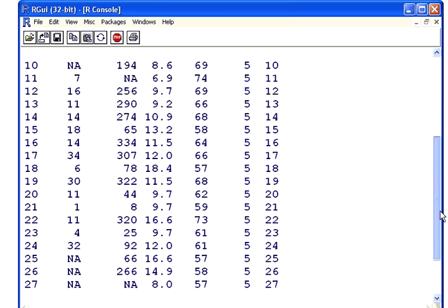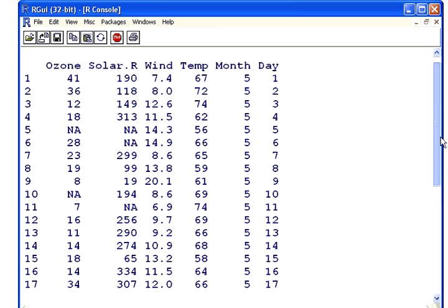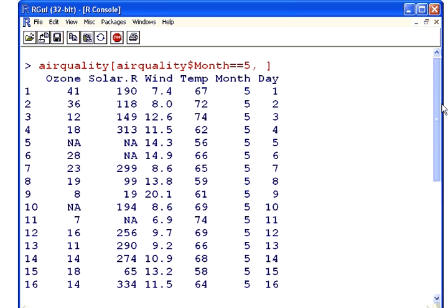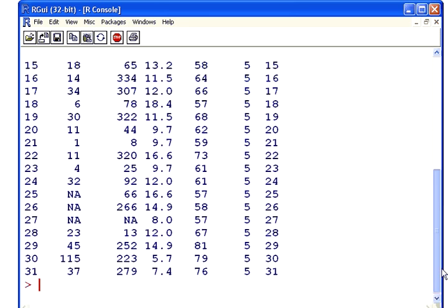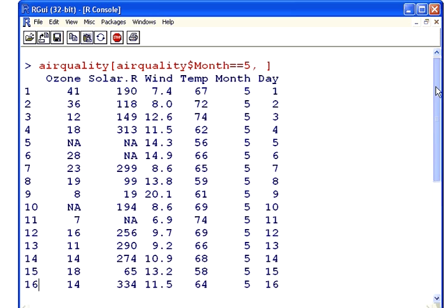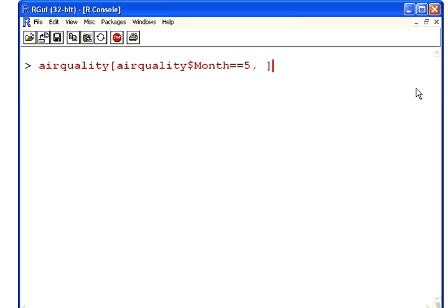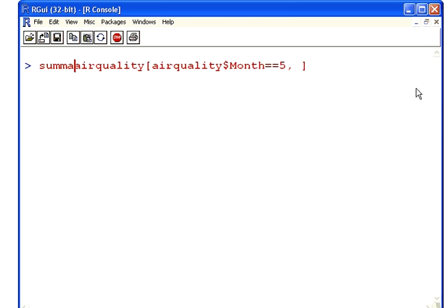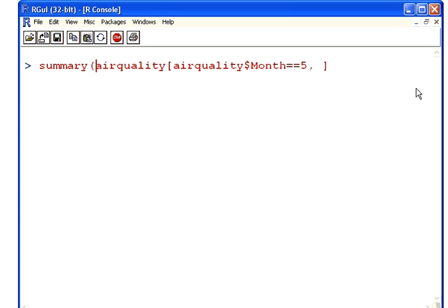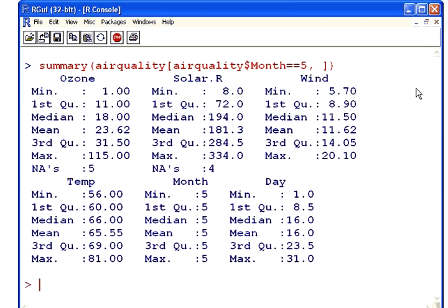Okay, and so what we want to do is find out the maximum value of ozone in that. Let's take a very structured approach. What we could do here is use the summary command. Let's just bring that back up and find the summary of that. Ozone, so the maximum there seemingly is 115. That's the answer. But let's try a different approach.